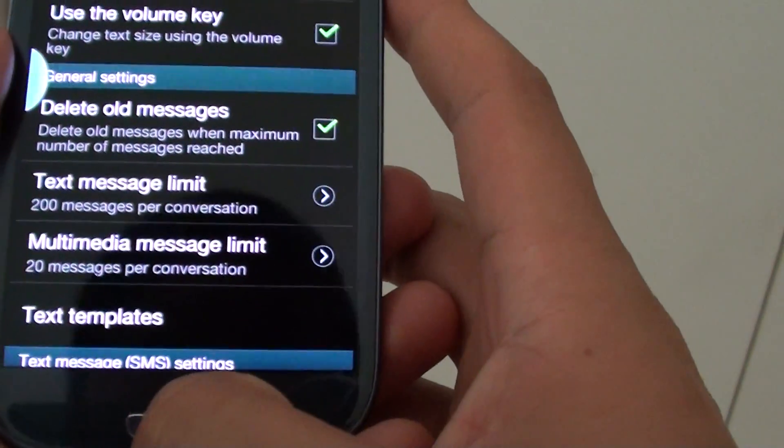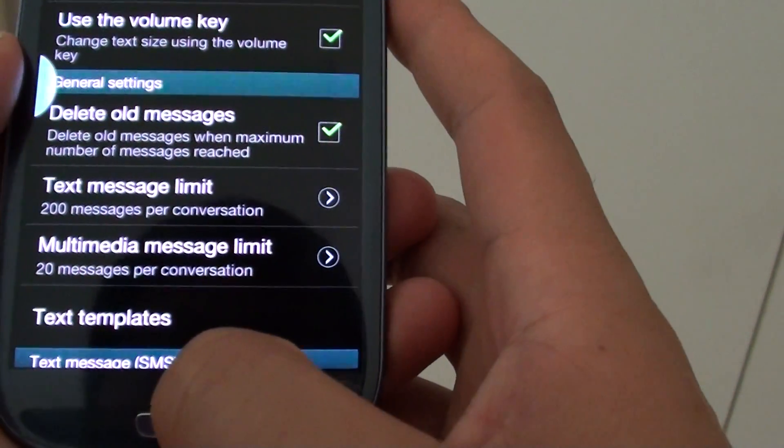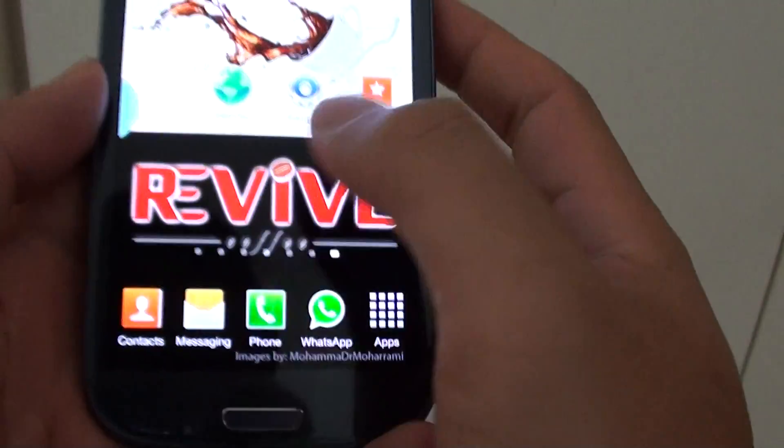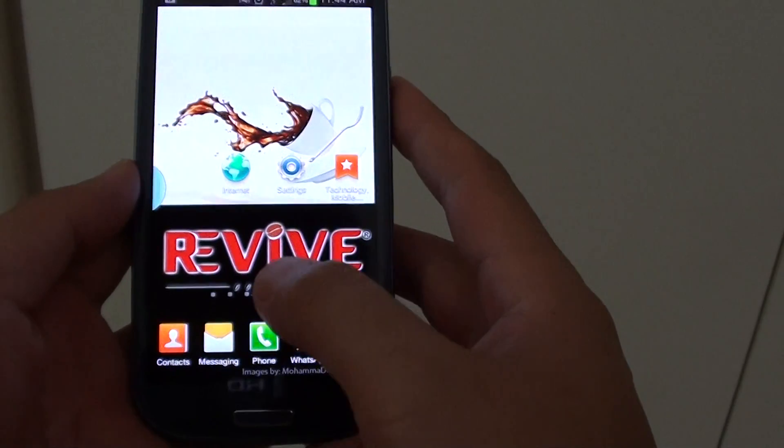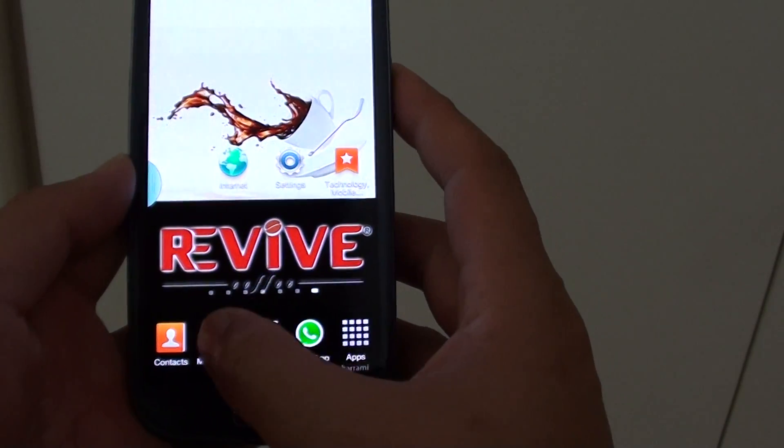So let's go back to the home screen. And what we want to do is to launch the messaging app.